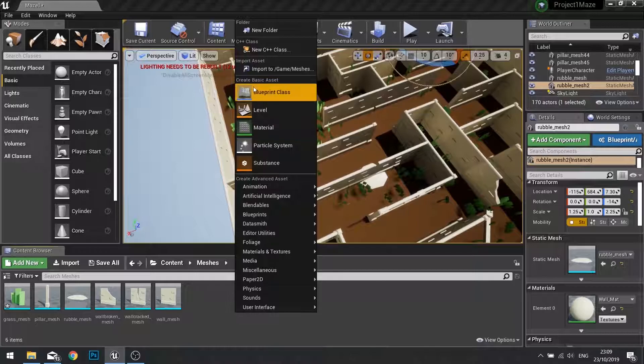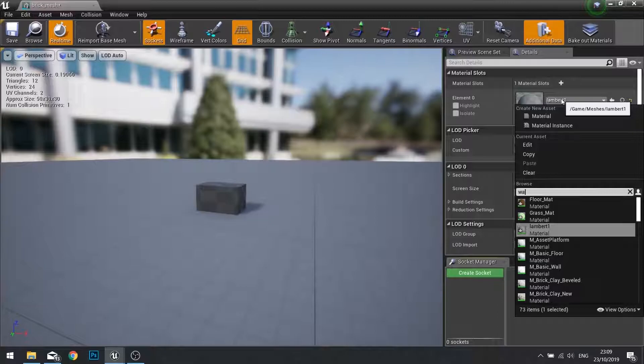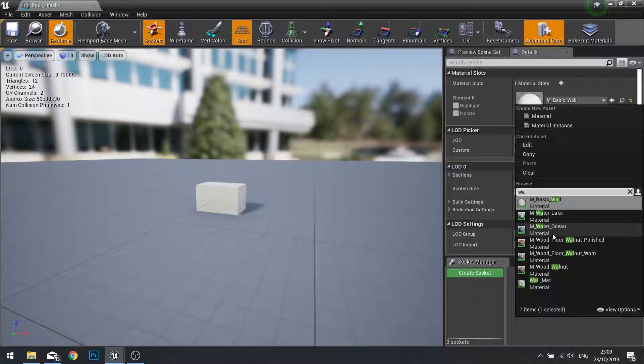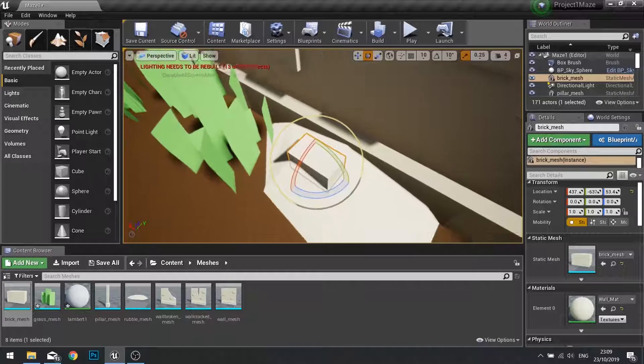To add further detail to our damage and rubble, we're going to add the individual brick mesh. Import and choose the brick mesh. Import. Again it's going to use the wall material. Click save. We'll drag a couple of these in just to decorate the scene a little bit.